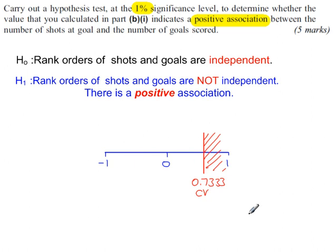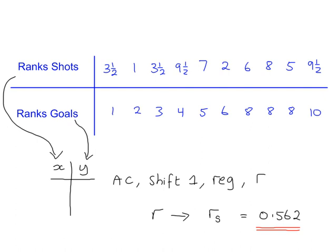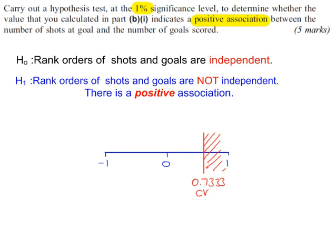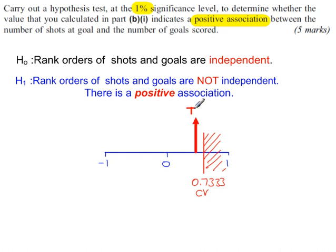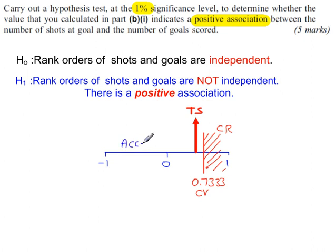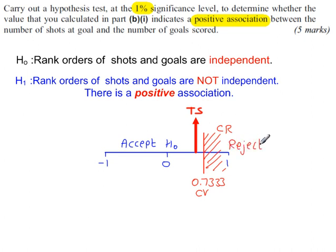The test statistic is what we calculated in the previous part, 0.562. And 0.562 on this number line is around here. And as you can see, that value does not fall in this critical region. The region that it falls in is where you accept H0. You only reject H0 in the critical region here.